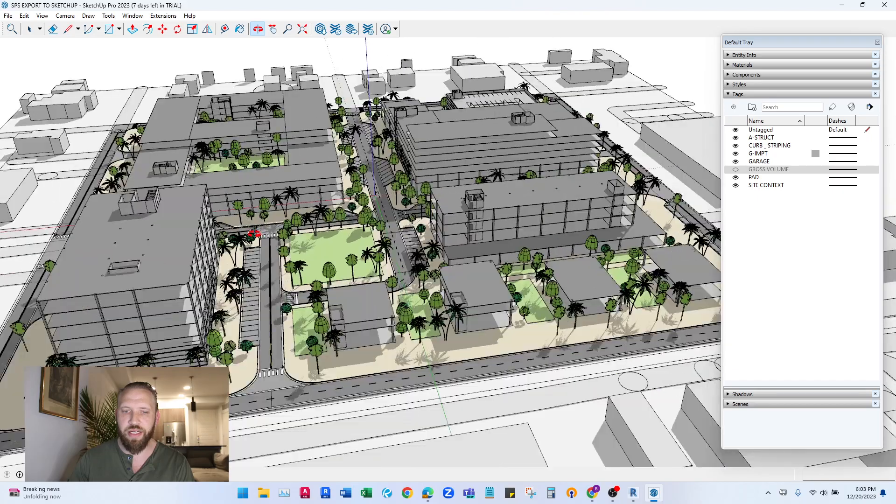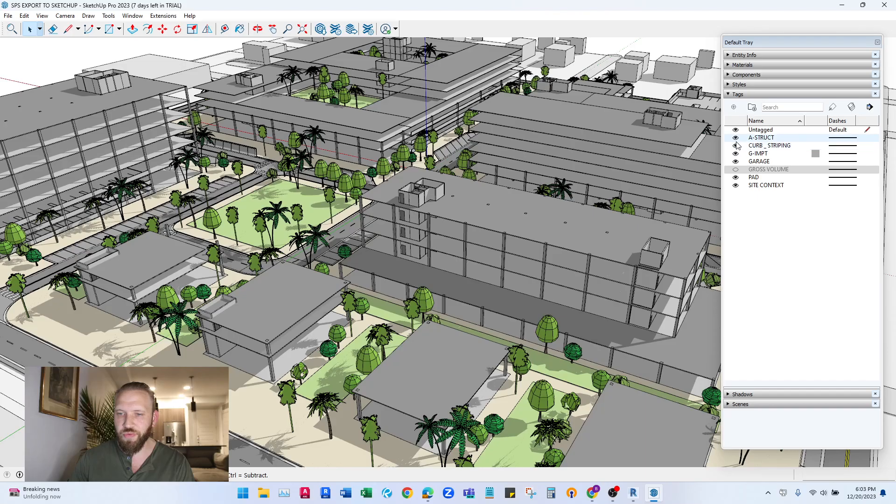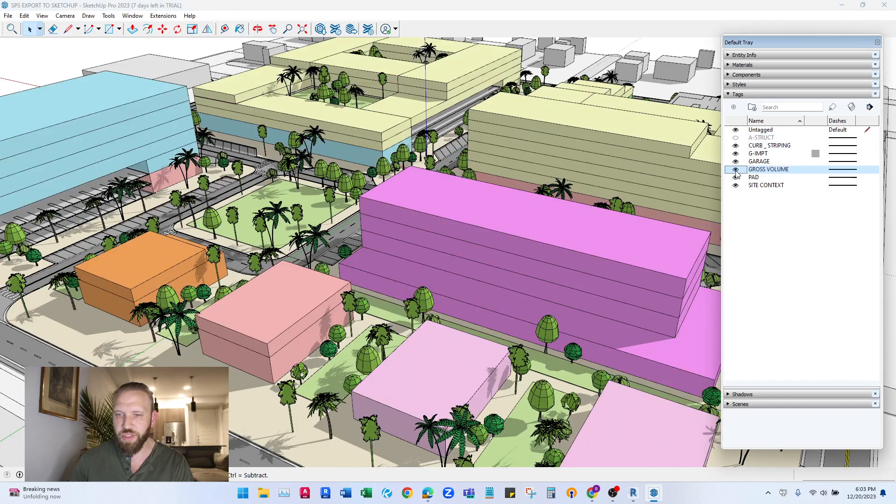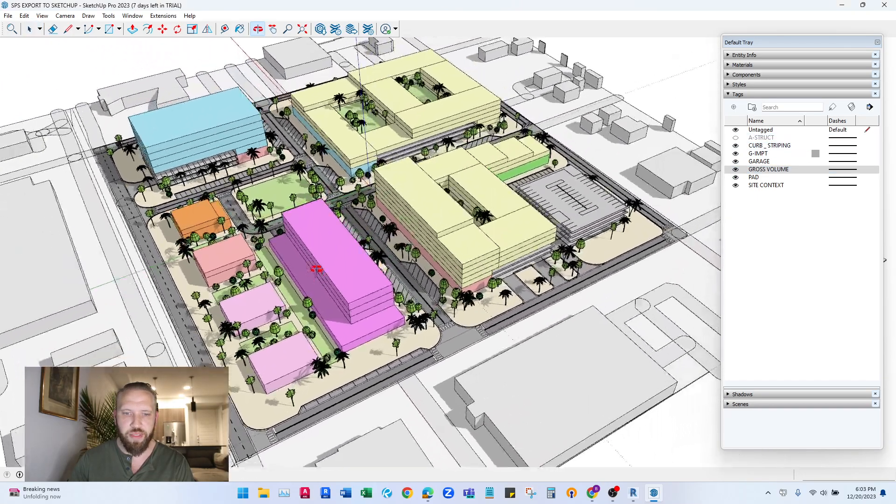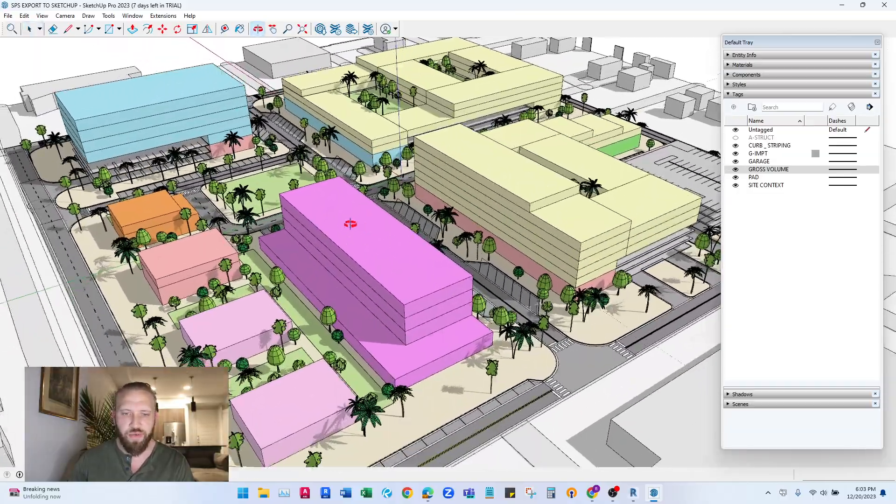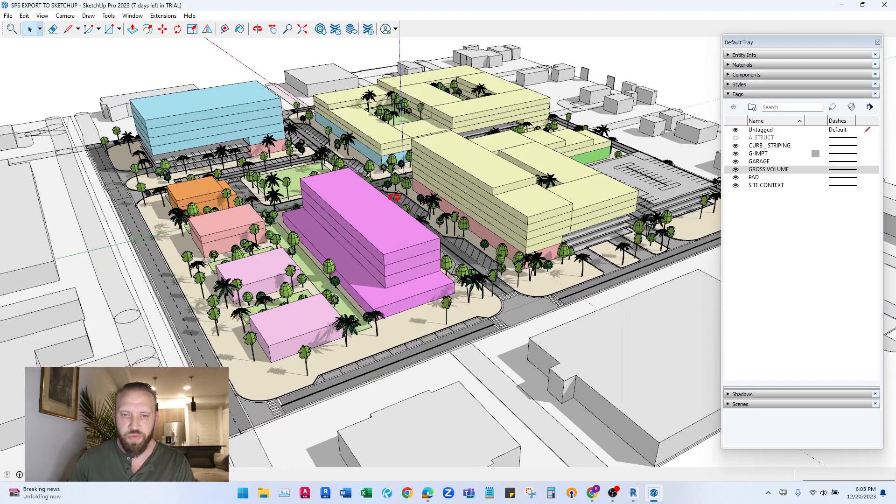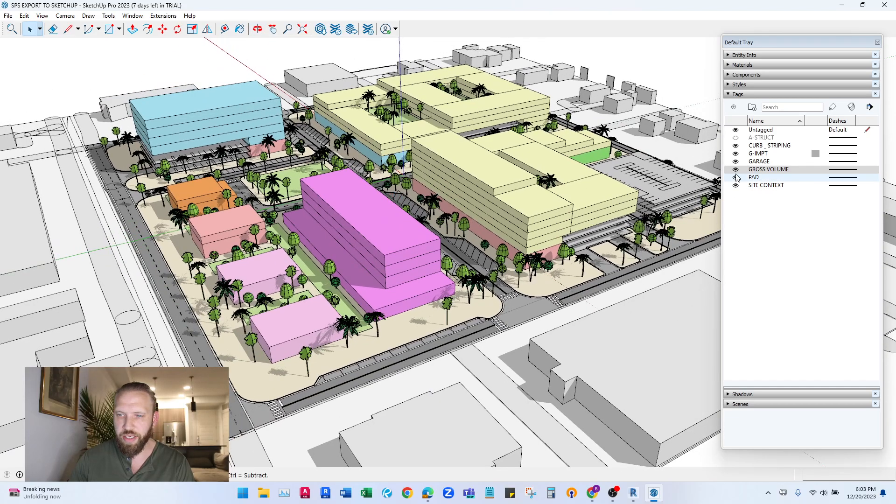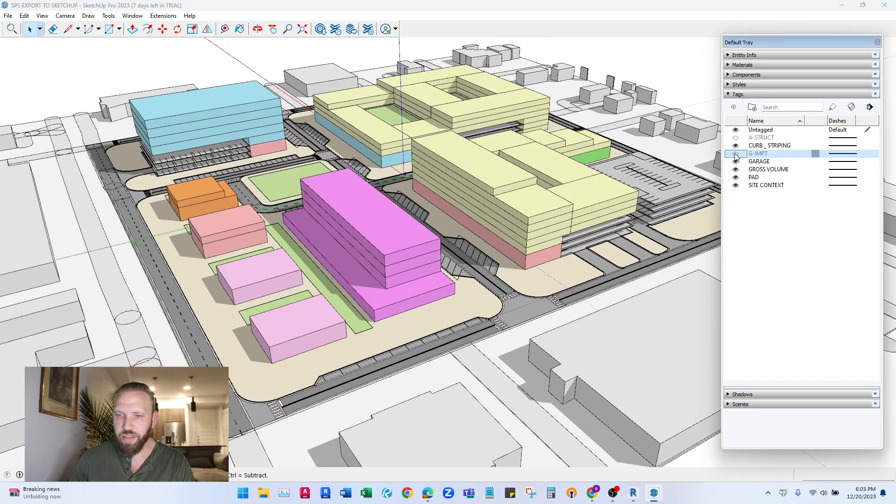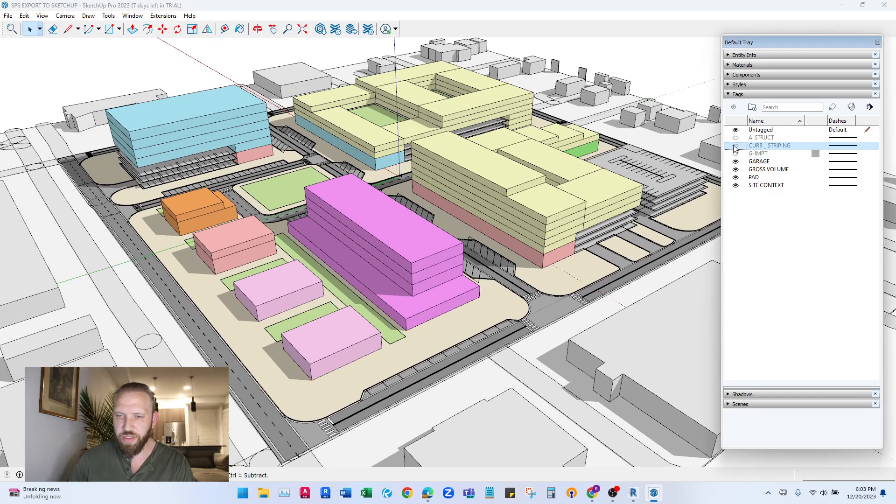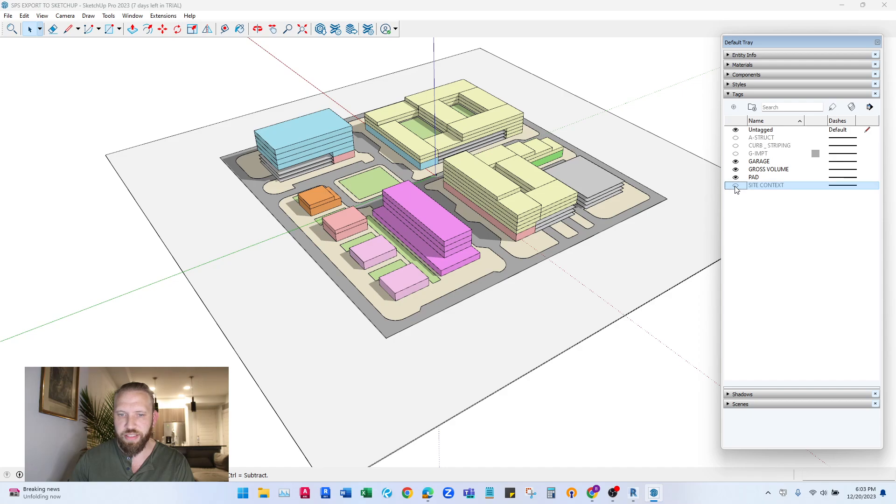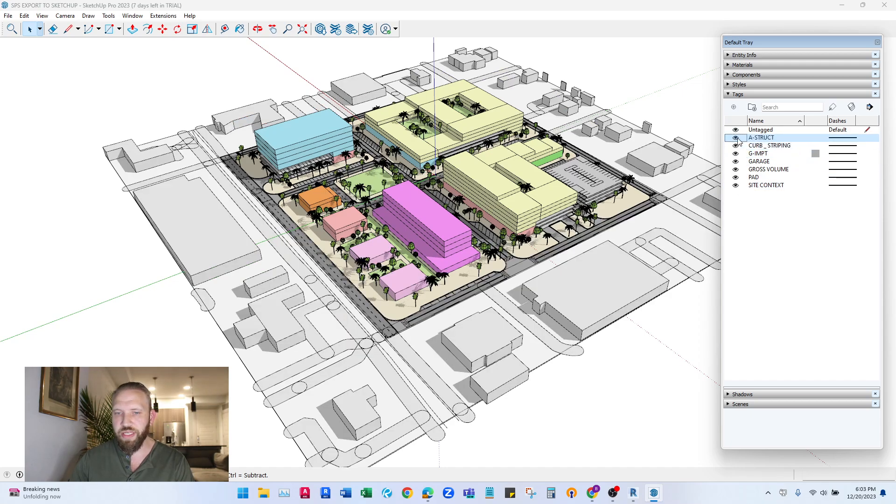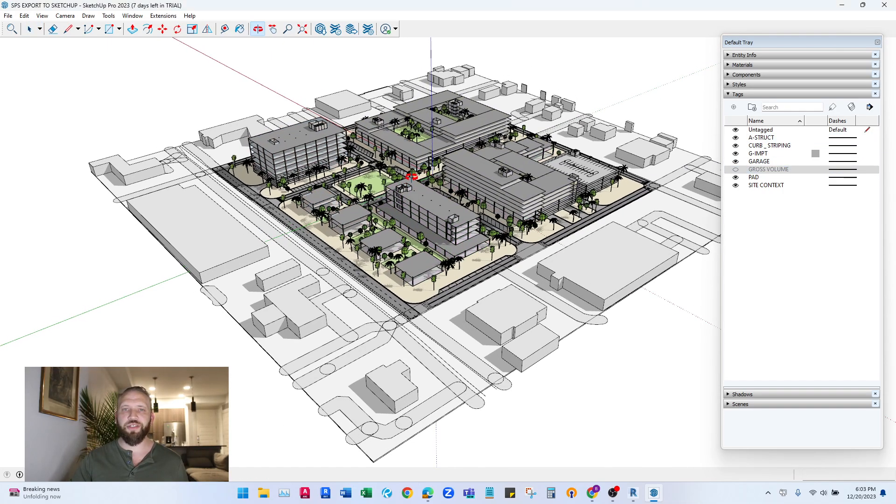We can also flip this so instead of the structure, we're seeing just like a diagrammatic gross kind of volume 3D model here. I can also turn the trees off, the curb striping off, context. So you get the idea. You can set up this whole process from Revit into SketchUp.